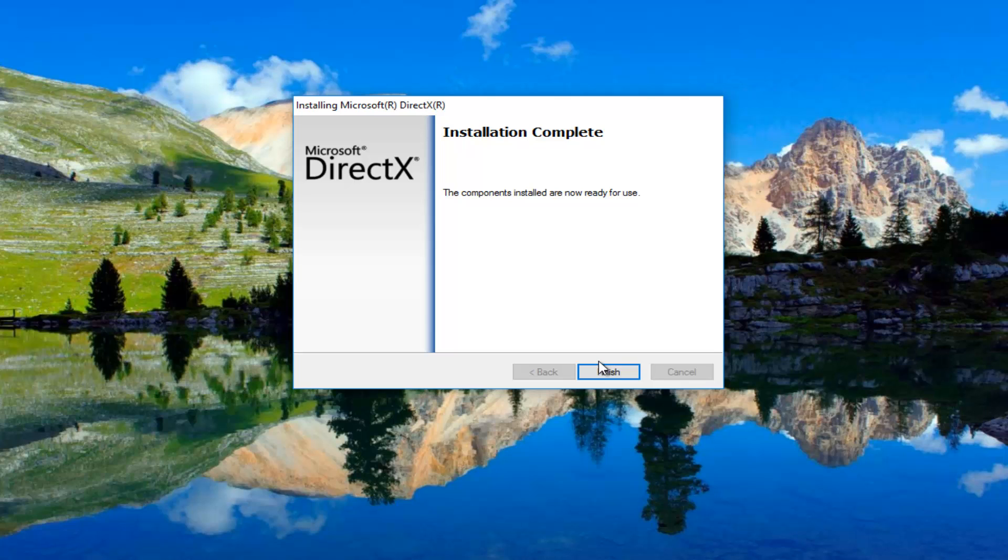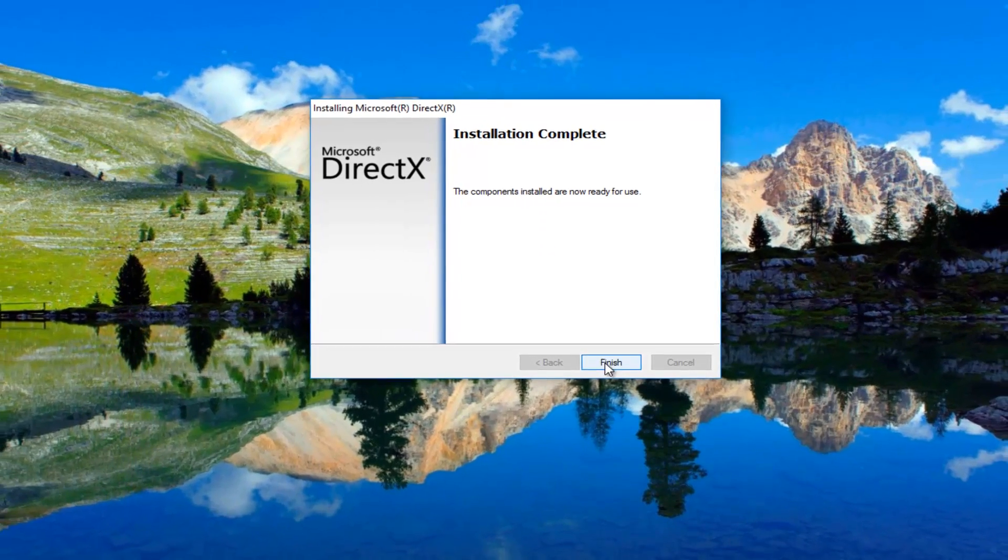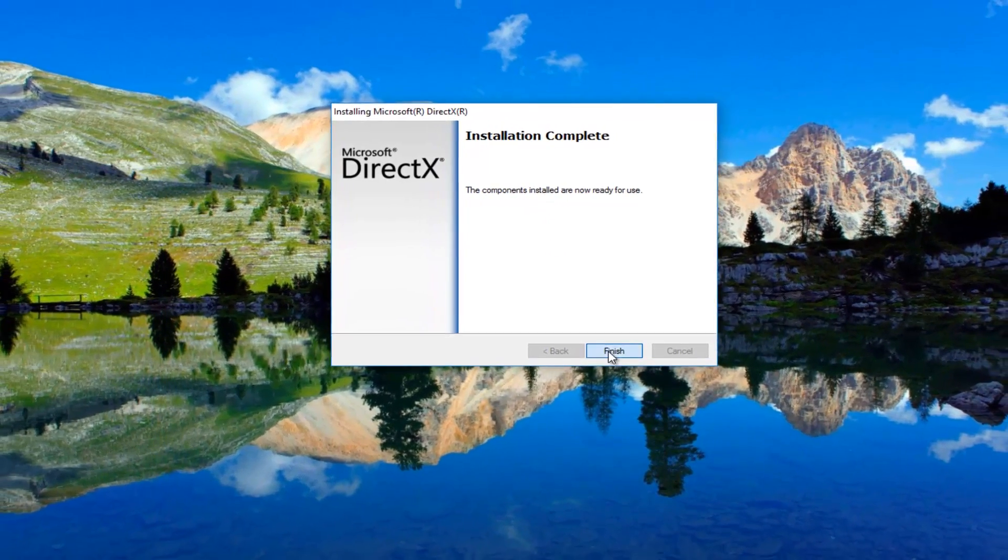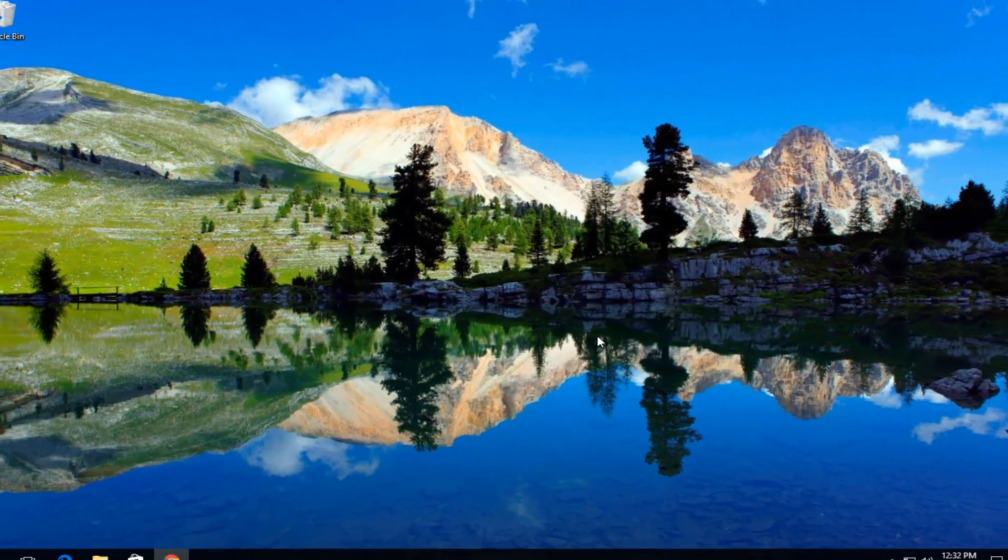OK, it should say installation complete. The components installed are now ready for use. I recommend clicking on this finish button at the bottom of this window.